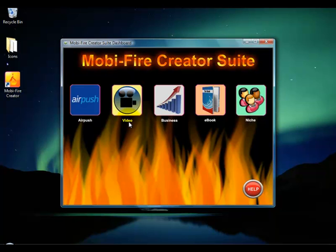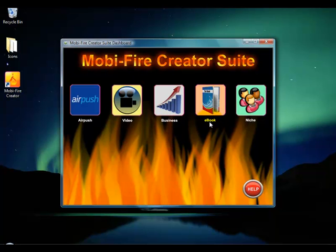The video app template is customized to be a video app where you show off a list of videos you've created. The business template is customized for creating apps for businesses. The ebook template is set up for creating ebook apps. And then you have the niche template, which is set up for making apps that go to a niche website you have. As far as the editors themselves, they're all pretty much basically the same.